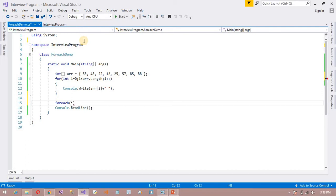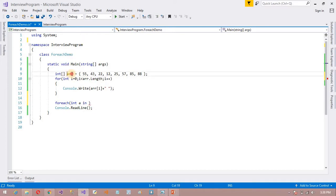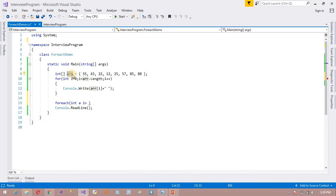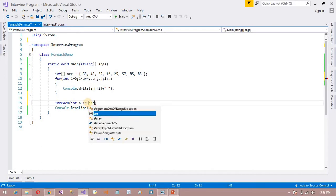For each int, I am going to create one variable, it can be anything. Suppose I can take int a. Because I want to access this array, that's why I am going to use this array. We can create arr.